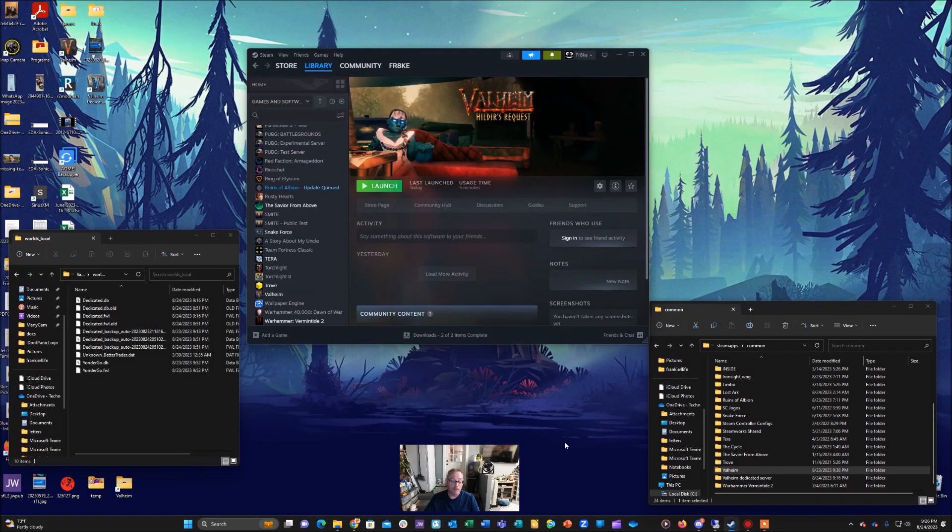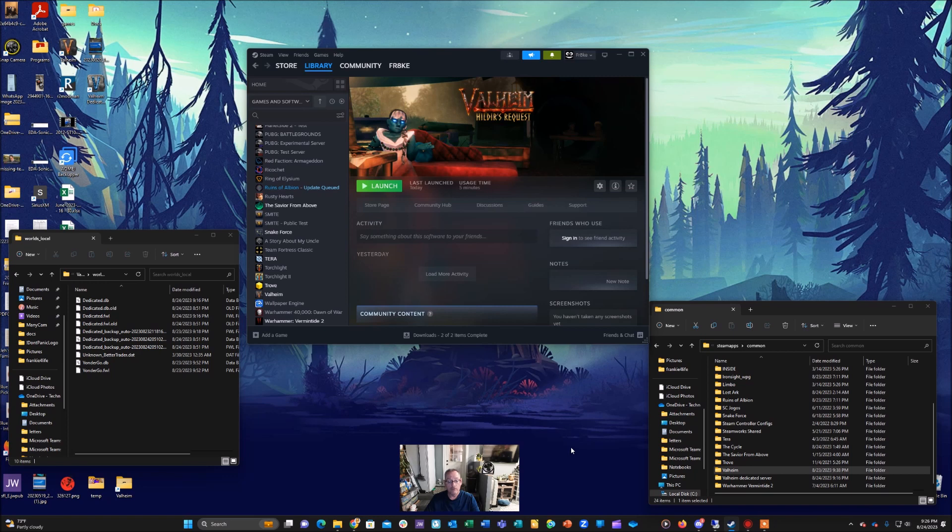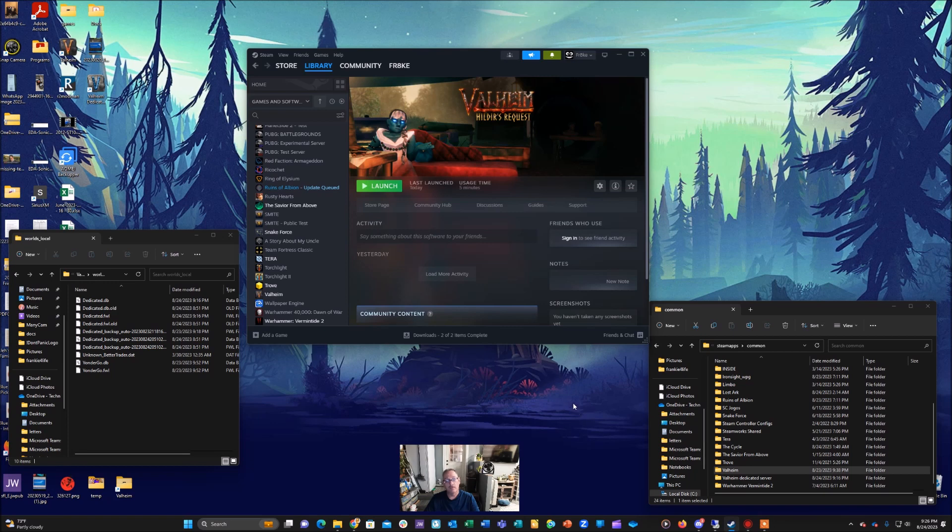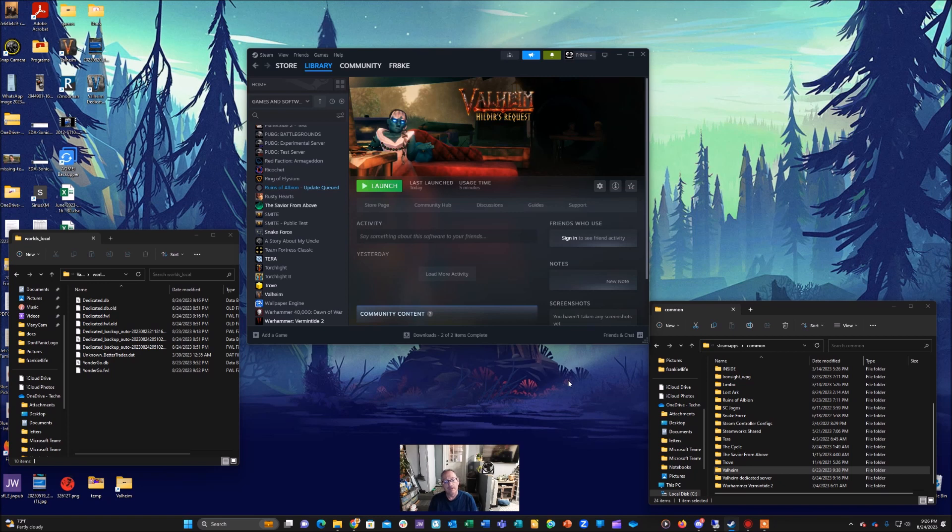Hey what's up everyone, it's Frankie with Frankie for Life back with another tutorial. I've had a lot of people in the comments ask about how to create the latest Valheim install or the latest Valheim version in their Steam CMD server. So some people have a Steam CMD dedicated Valheim server and if you update that, you can't get the latest Hildir's Request version. I'm going to show you how to be able to do that today.